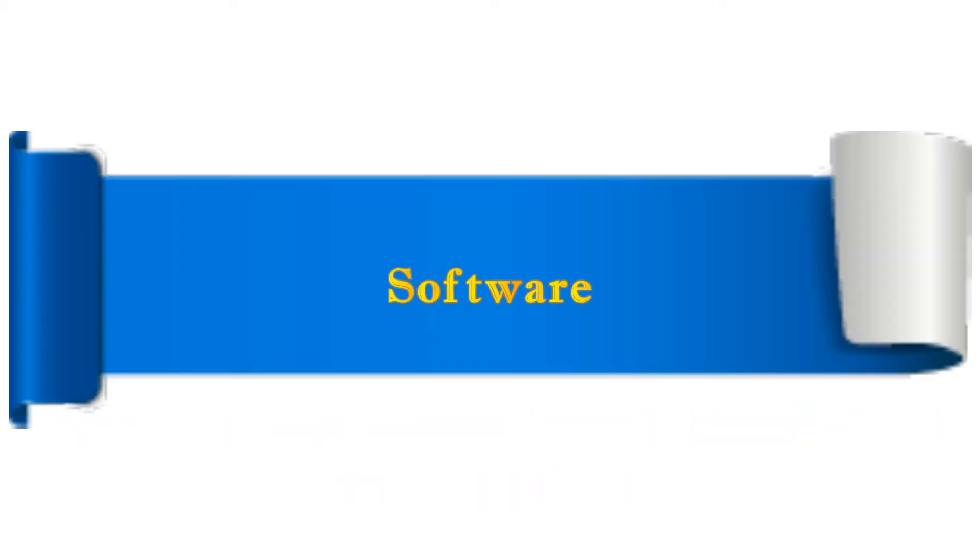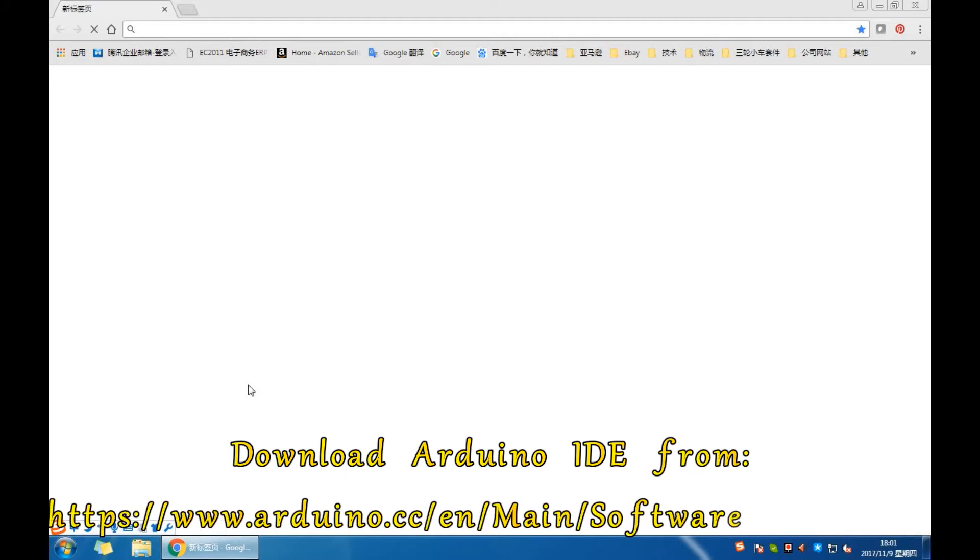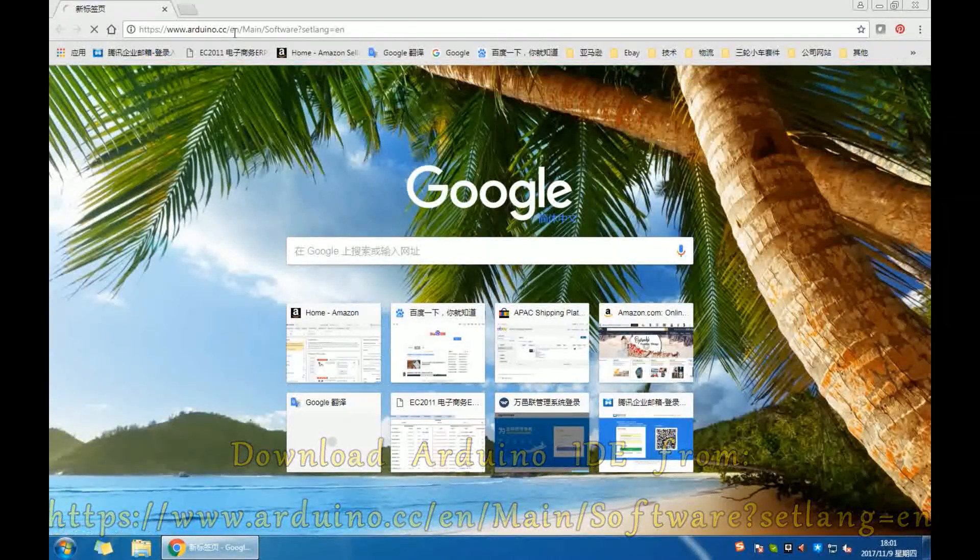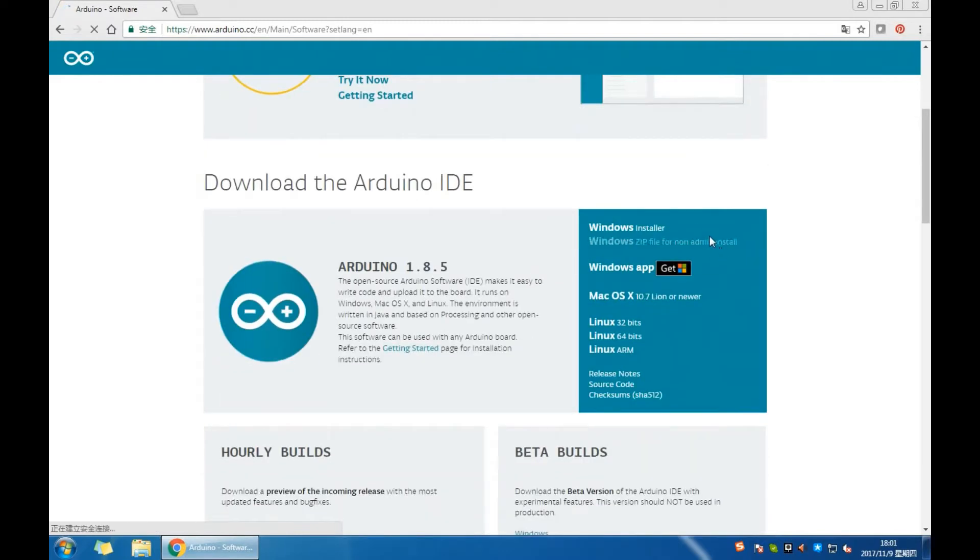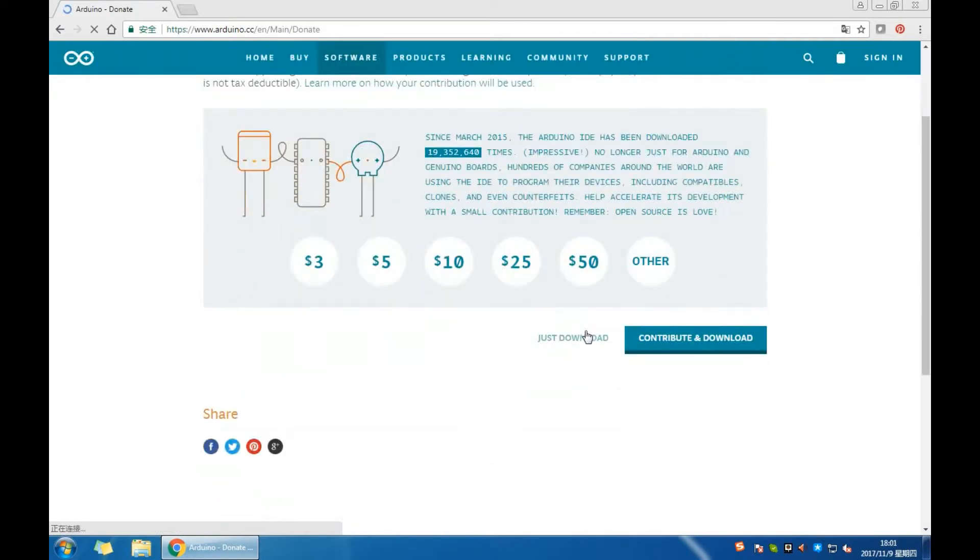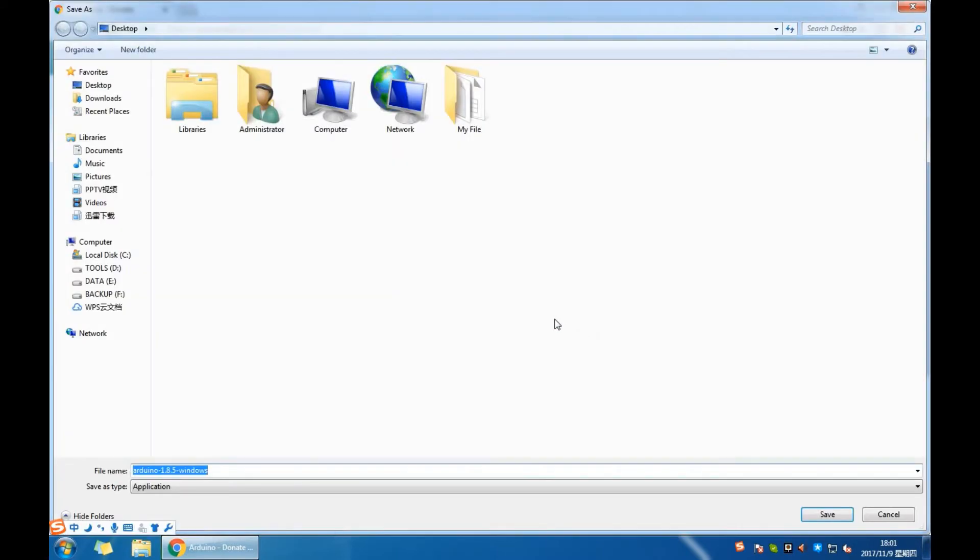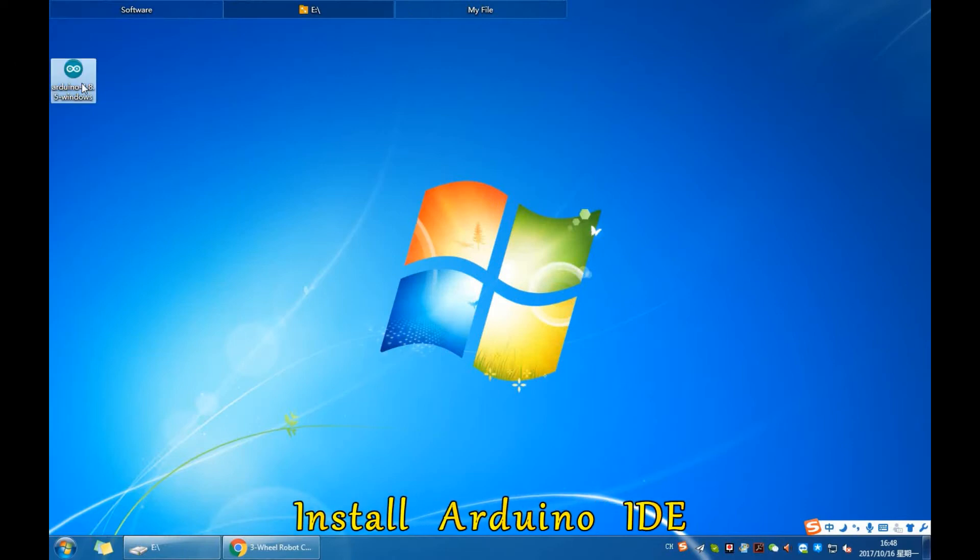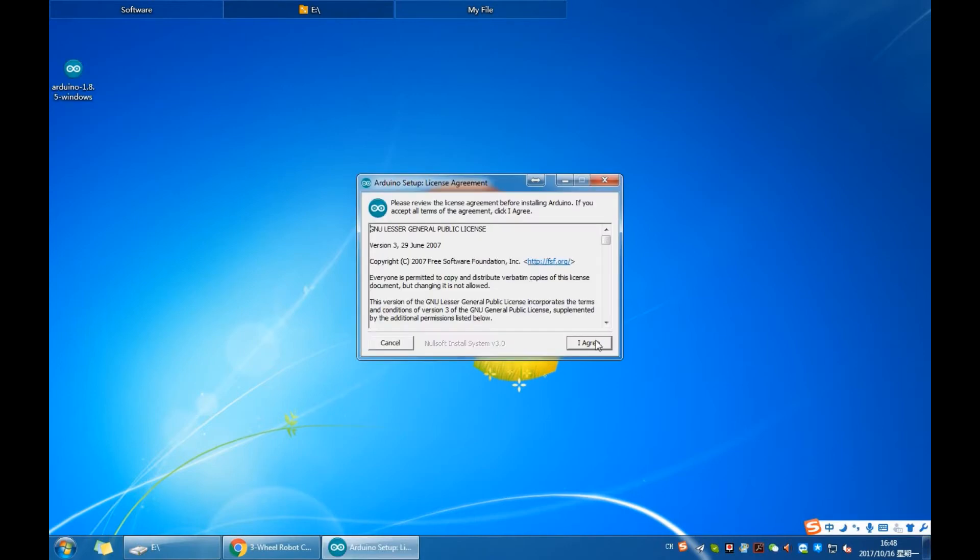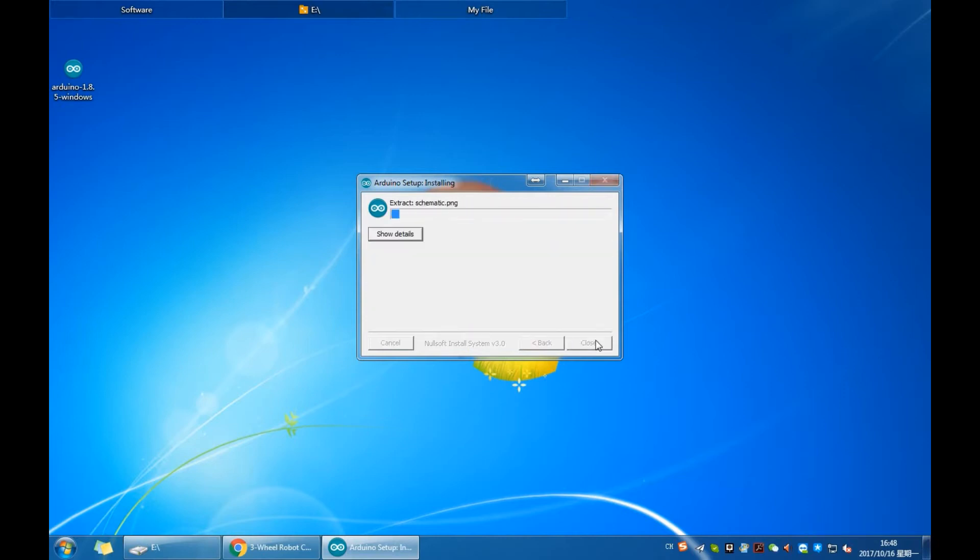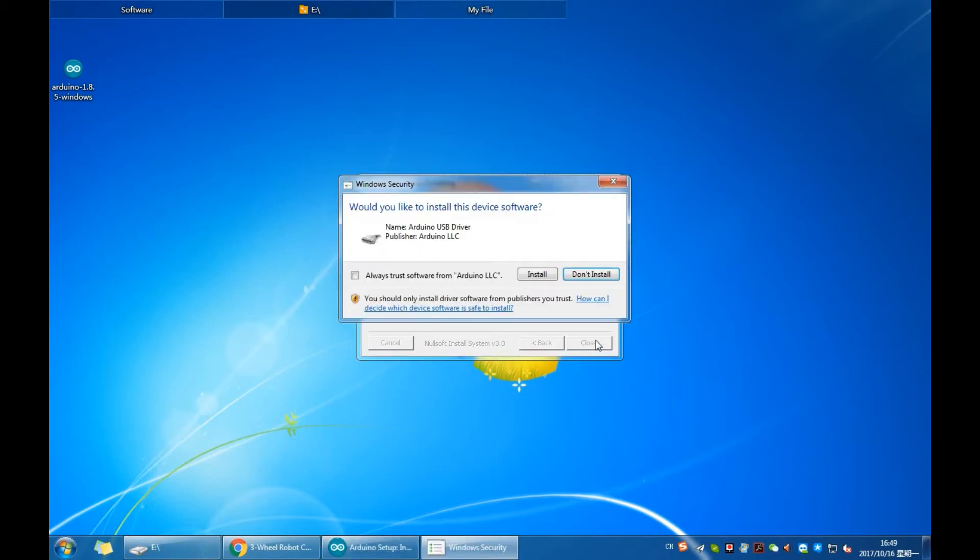Download Arduino IDE from www.arduino.cc. Install Arduino IDE.